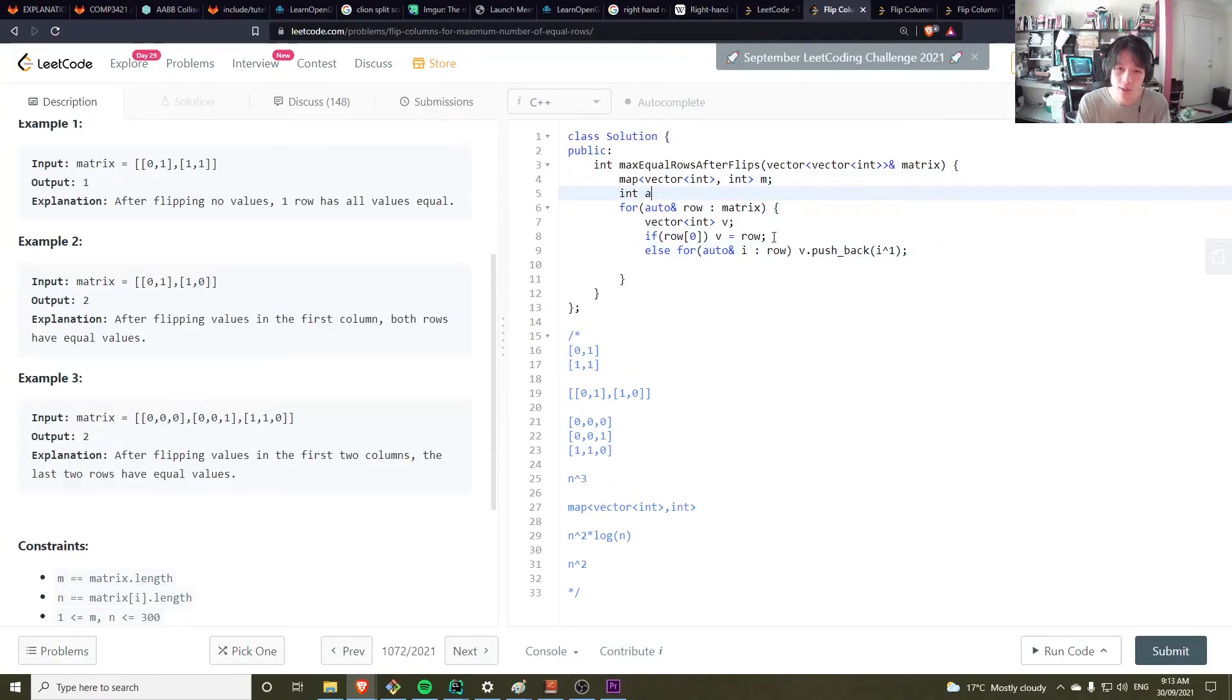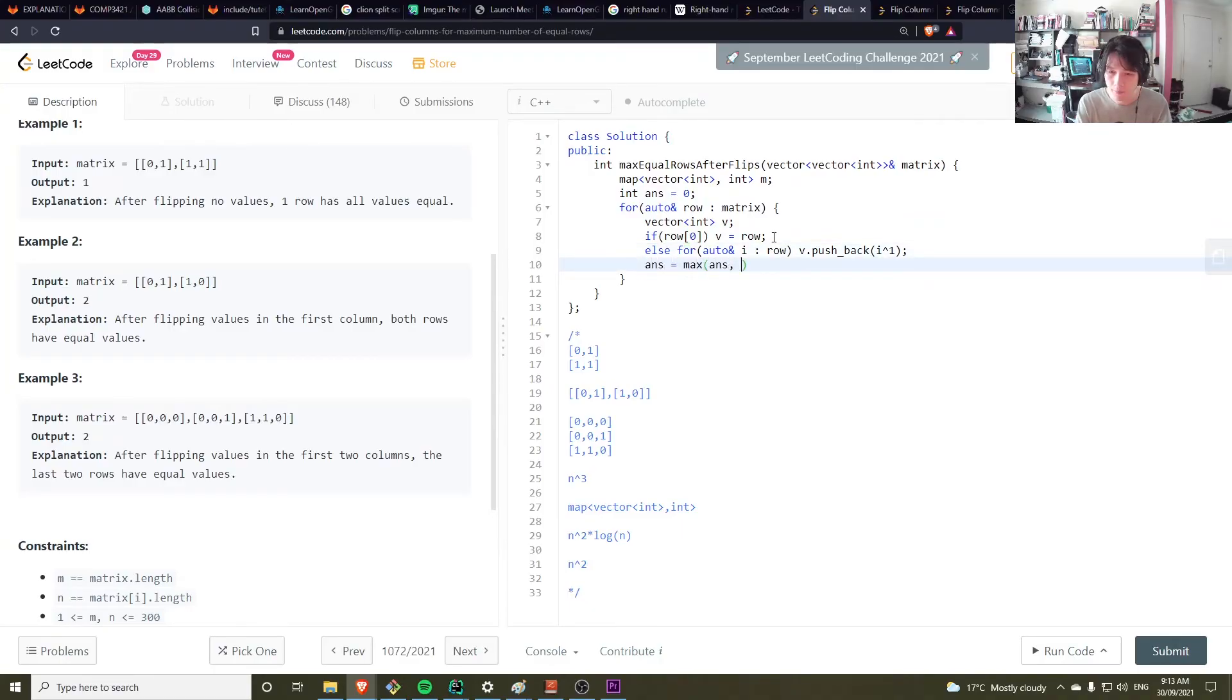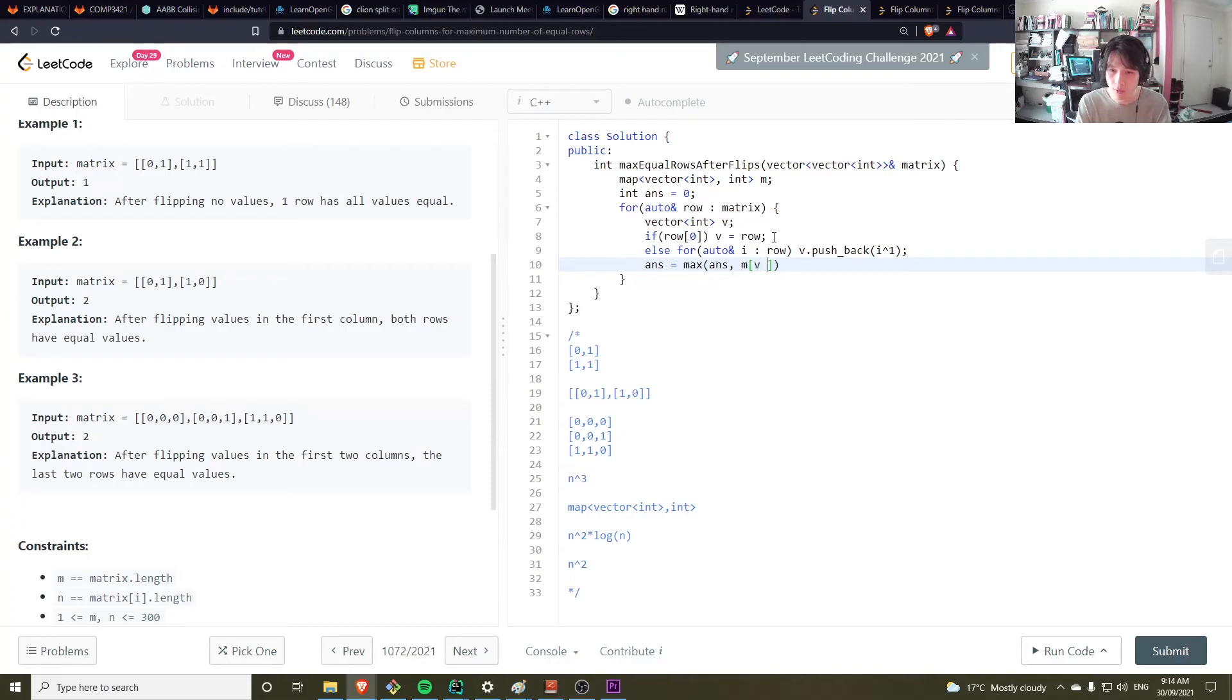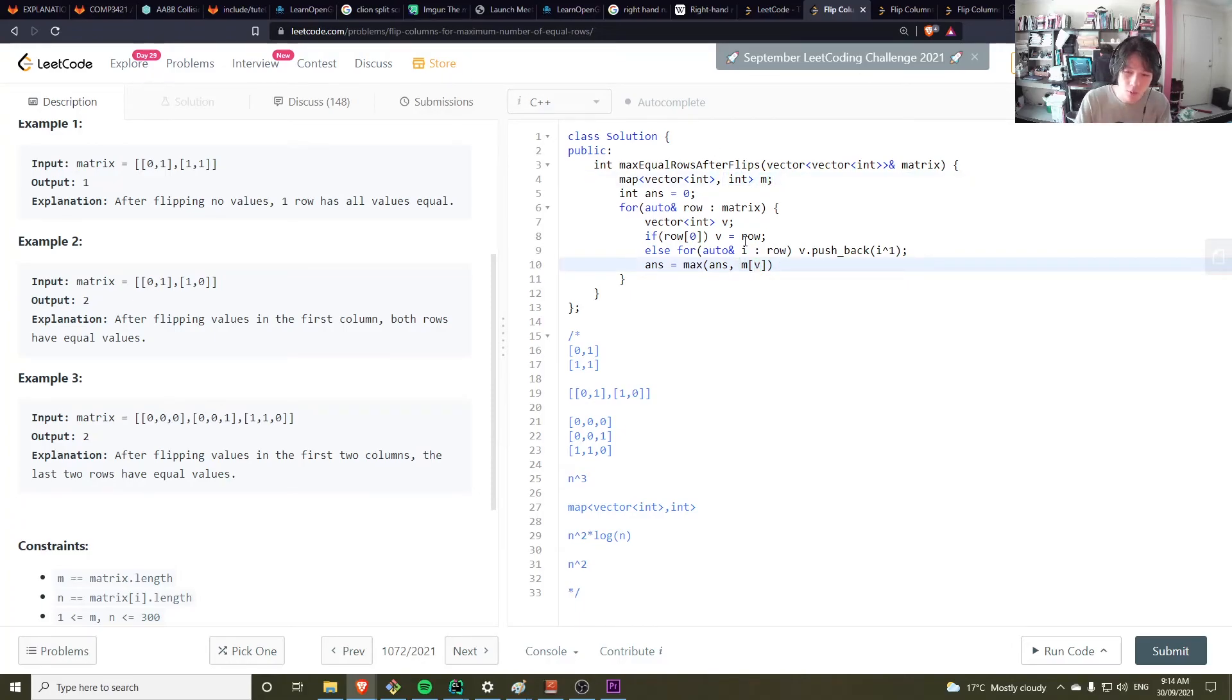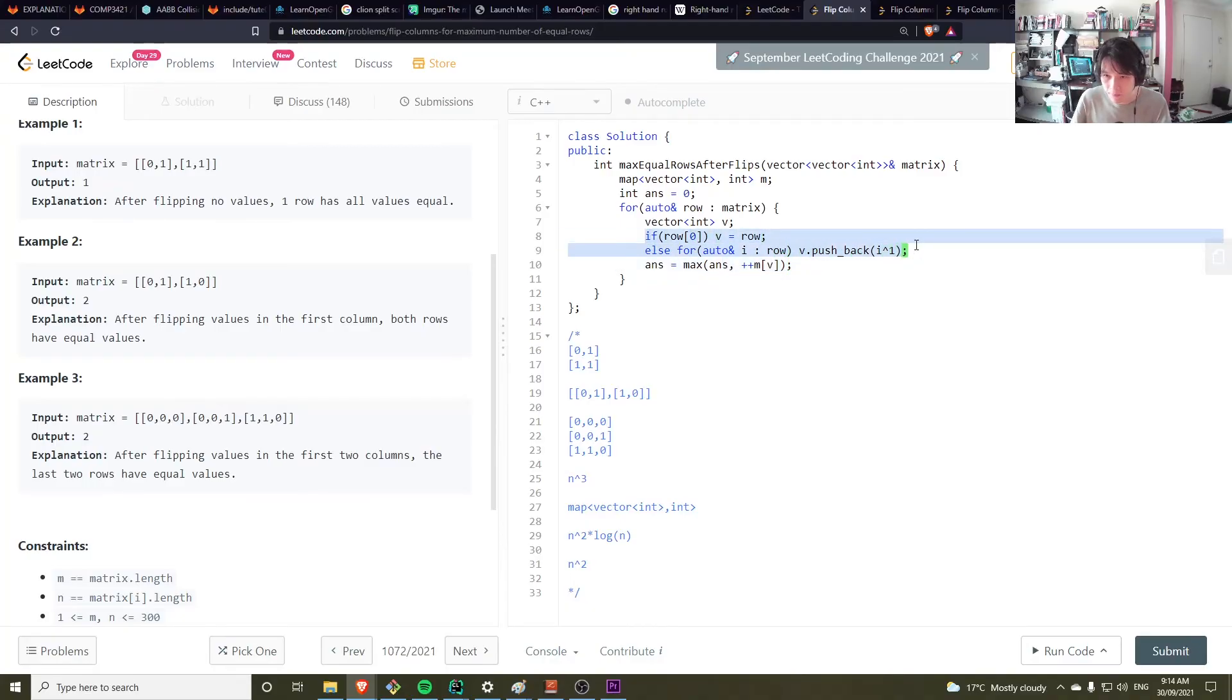Then we also want to keep track of an answer. So like int answers, you can do one I guess initially, or zero. Then we do answer is equal to max of the answer and whatever the value of this is. So whatever the frequency of the map is, but we also want to increment that before we do that. We're going to increment it because we found a new match.